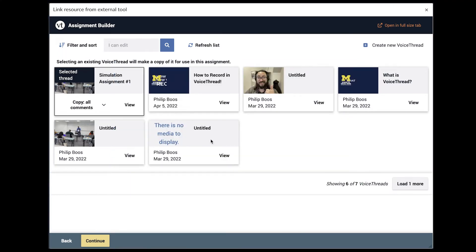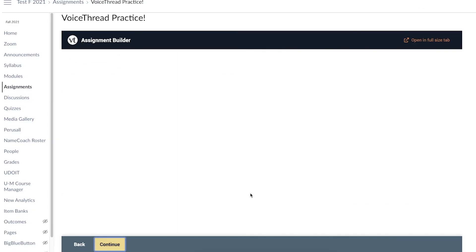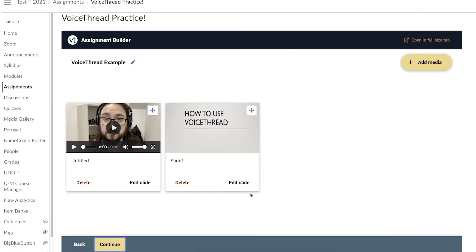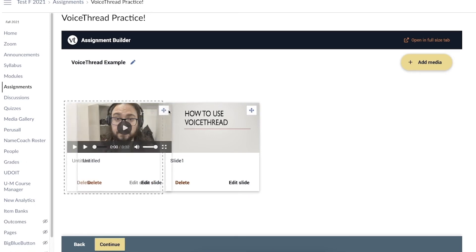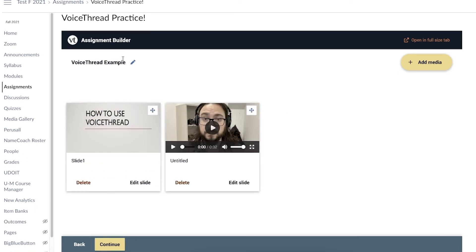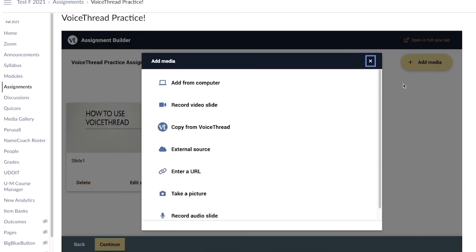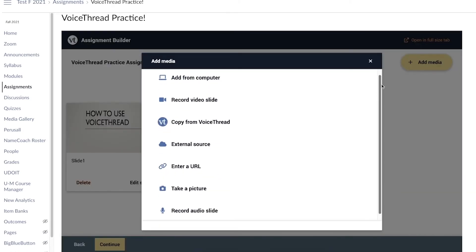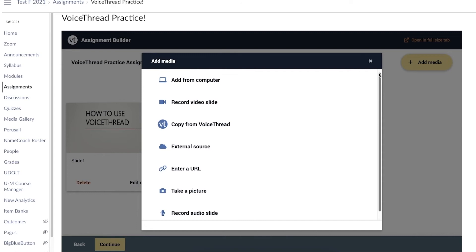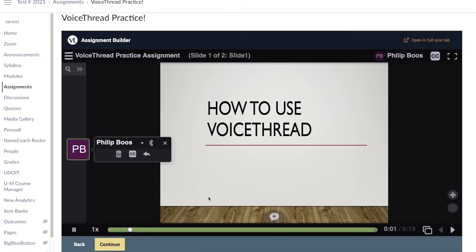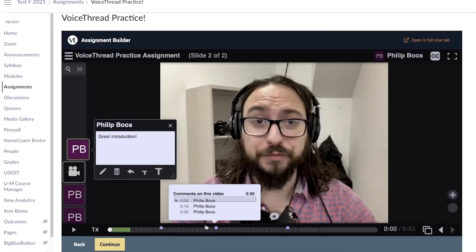After selecting the video you wish to use, click continue. Please note, you can select multiple videos per assignment. Next, you can rearrange your videos, edit your video's title, or add more media if needed. When finished, click continue. Double check your videos, and when everything is in order, click continue again.